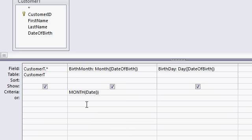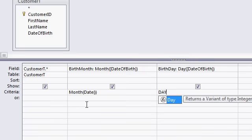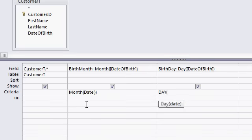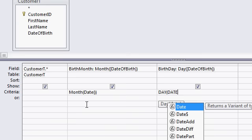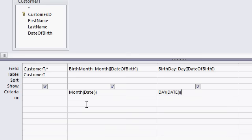That says give me today's date and feed it into the month function. Do the same thing with today's day. So it's the day of date. And press enter.